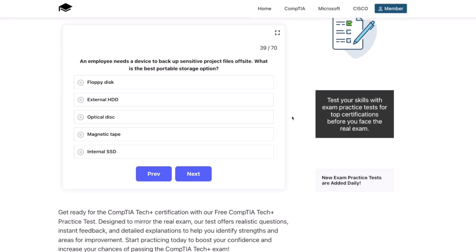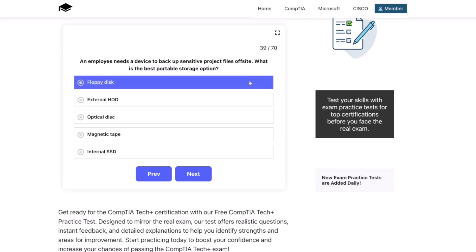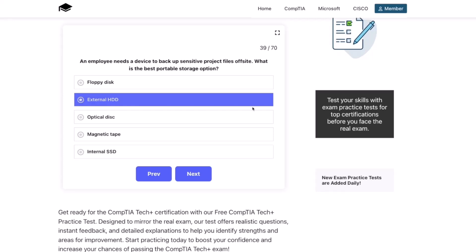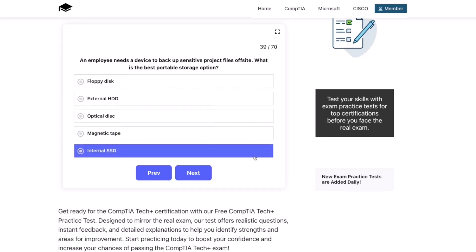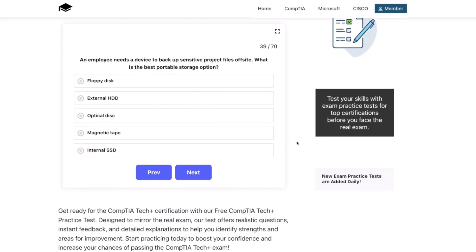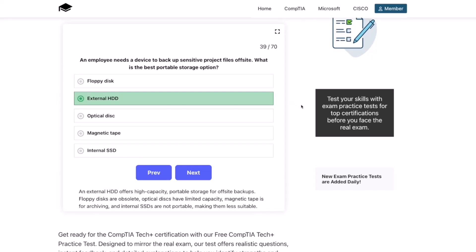Next question. An employee needs a device to back up sensitive project files off-site. What is the best portable storage option? A floppy disk, an external HDD, an optical disk, magnetic tape, or an internal SSD? The correct answer is an external HDD. An external HDD offers high-capacity portable storage for off-site backups. Floppy disks are obsolete, optical disks have limited capacity, magnetic tape is for archiving, and internal SSDs are not portable — making them less suitable.